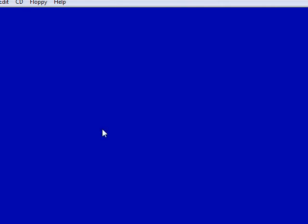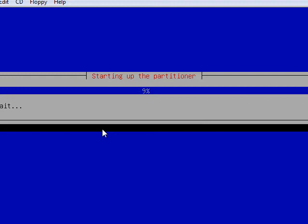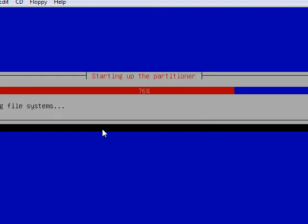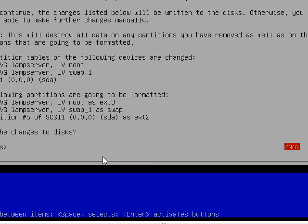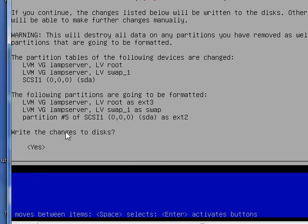And it's partitioning. The screen's a little funny because I'm having to use such a low resolution to record this video. So it's going to default again to no because it's asking me about partitioning. And it wants to know, yeah, go ahead and write changes to the disk. So I have to go over, hit the left arrow to go over to yes and make the changes.